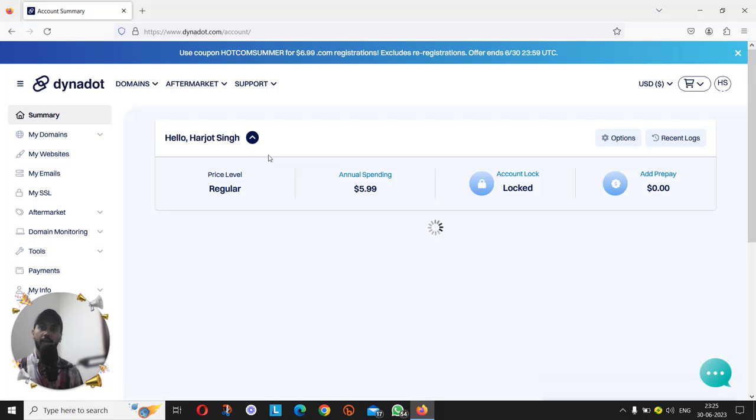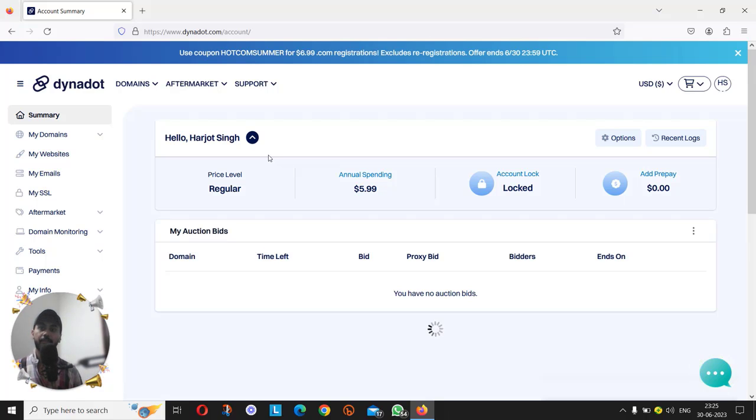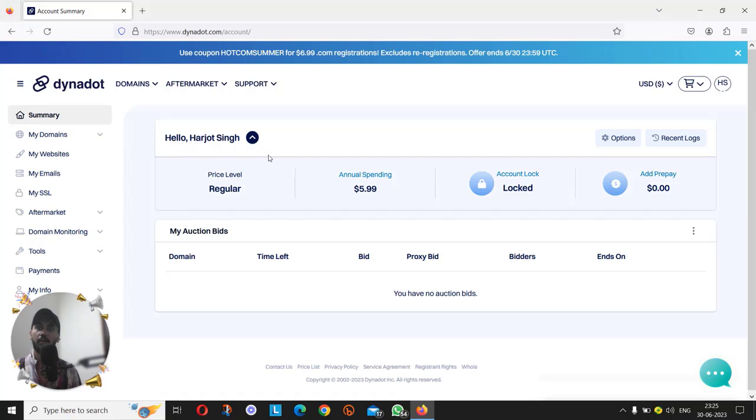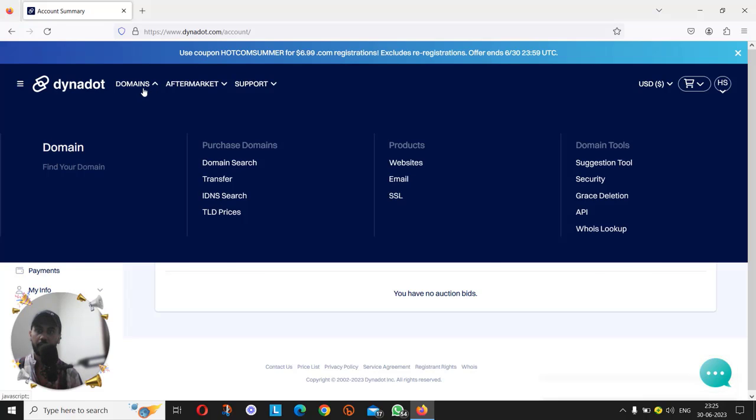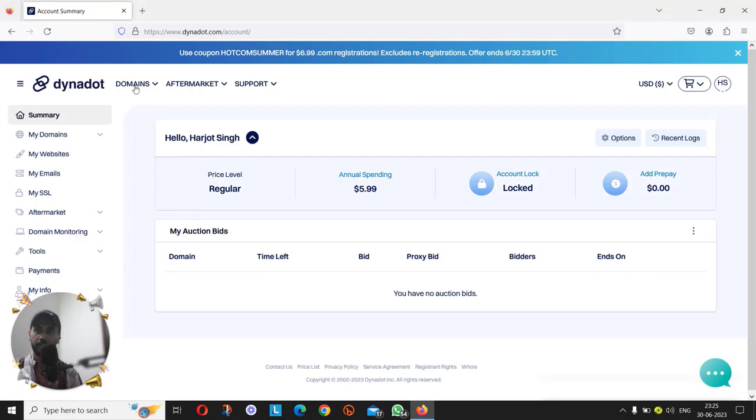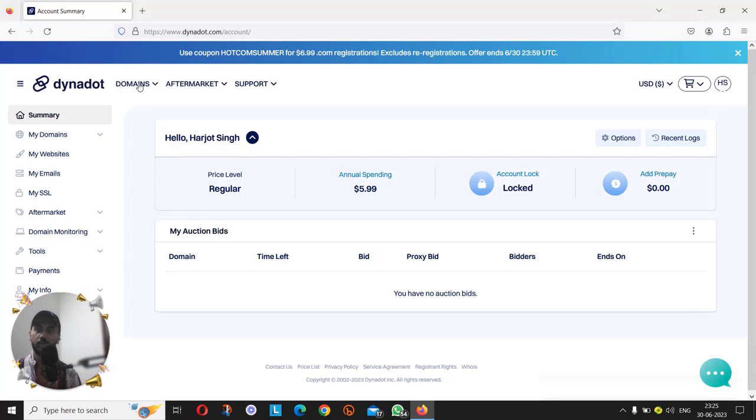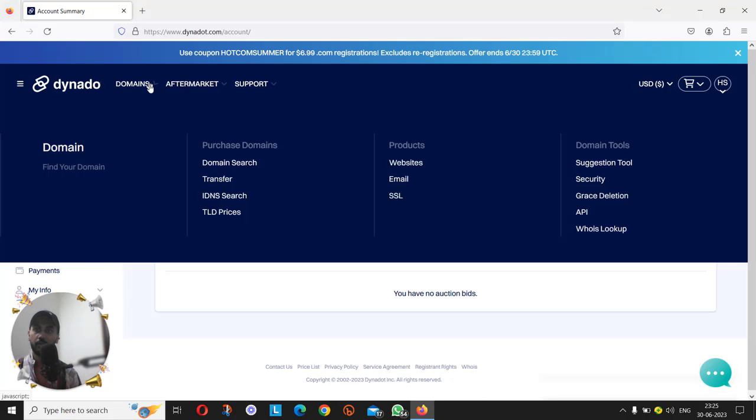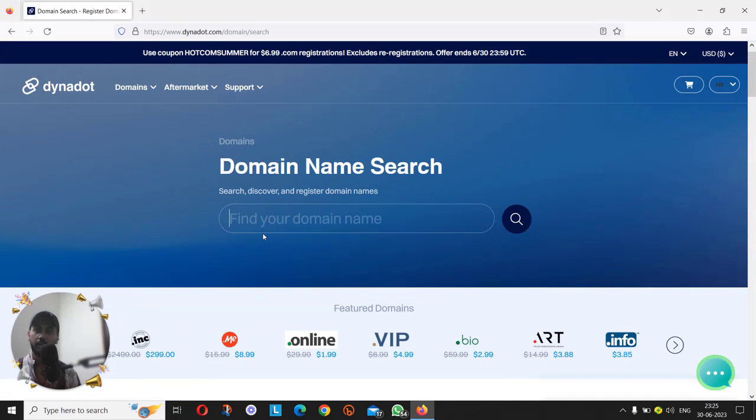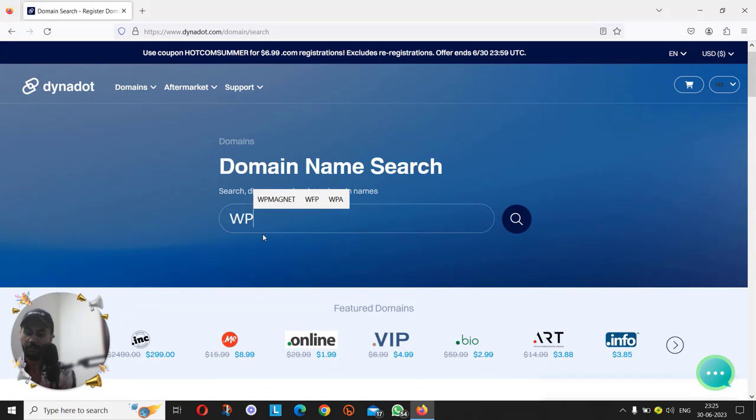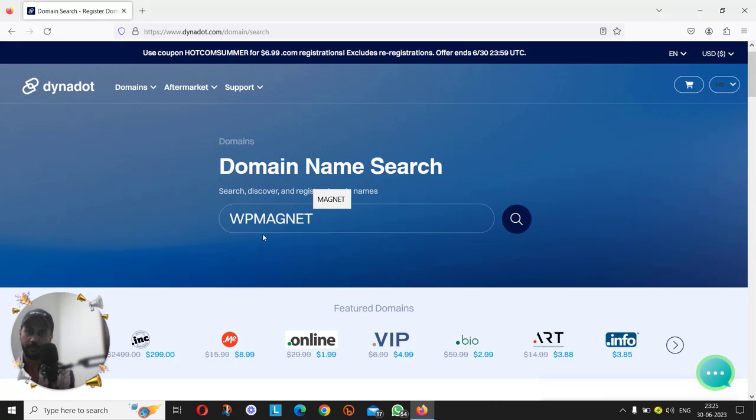As you can see, we have logged into the central dashboard of Dynadot. After creating an account and logging in, on this dashboard you can click on domains, domain search, and you can find your preferred domain over here.